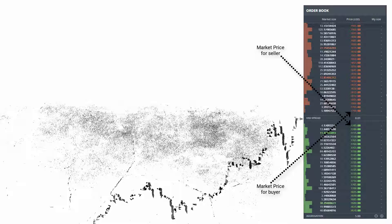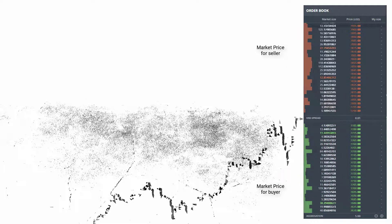Since we are dealing with plain stop orders without limit prices, the buy side stop order will be matched with the lowest asking price at the time the stop order is triggered. If our stop price is below the market price on the buy side, the stop order will be triggered on the very next trade with little to no delay. For this reason, it doesn't make sense to use a buy side stop order below the market price — the order will behave just like a market order.